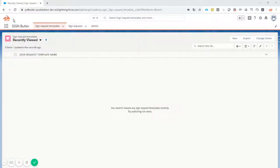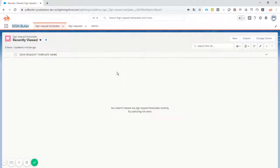We have installed the SignButler package via the URL. It's a simple click, same as the installation via the AppExchange, so it goes automatic.